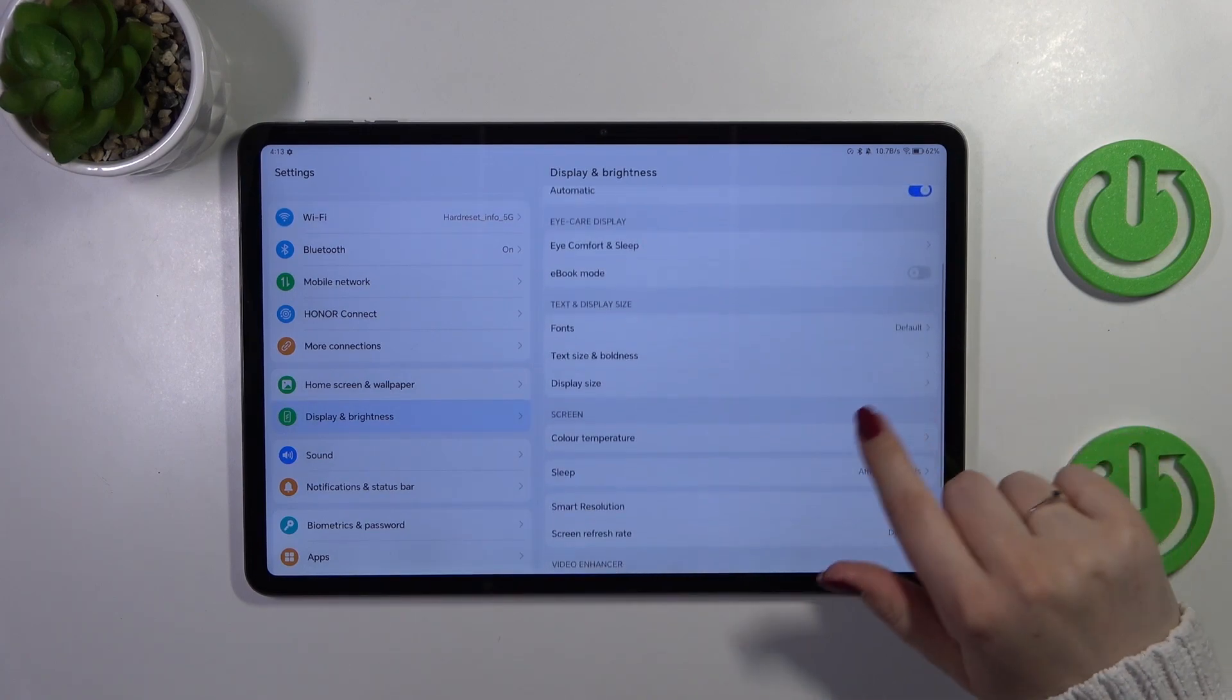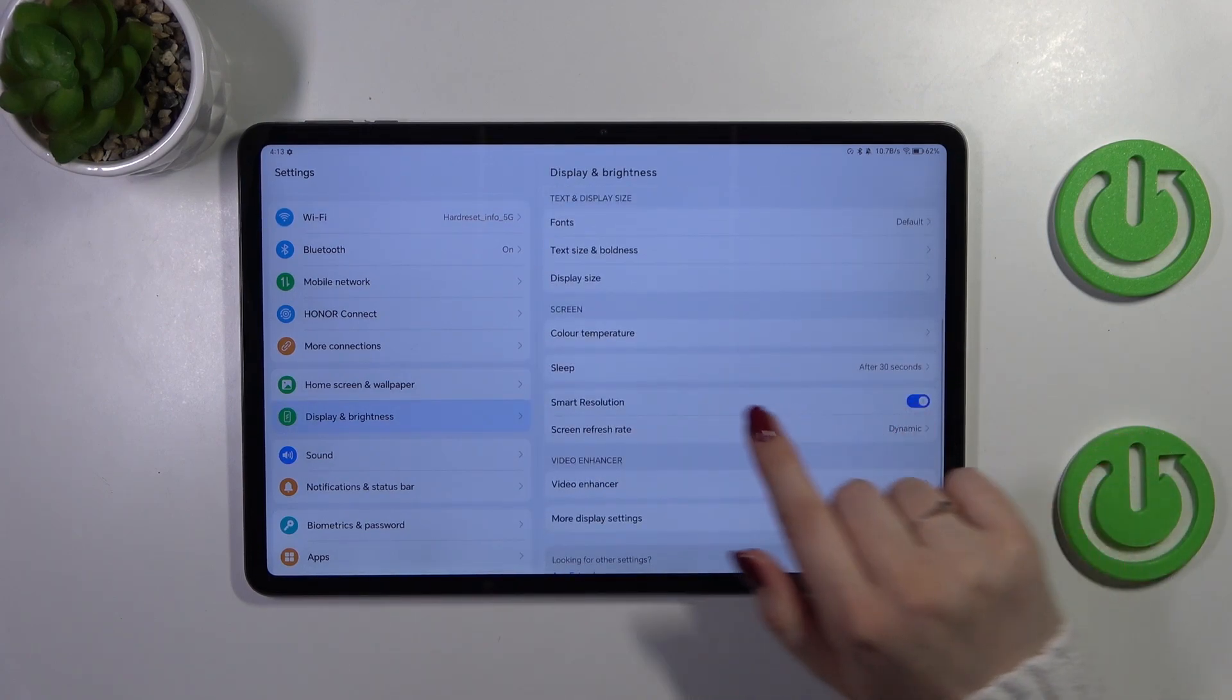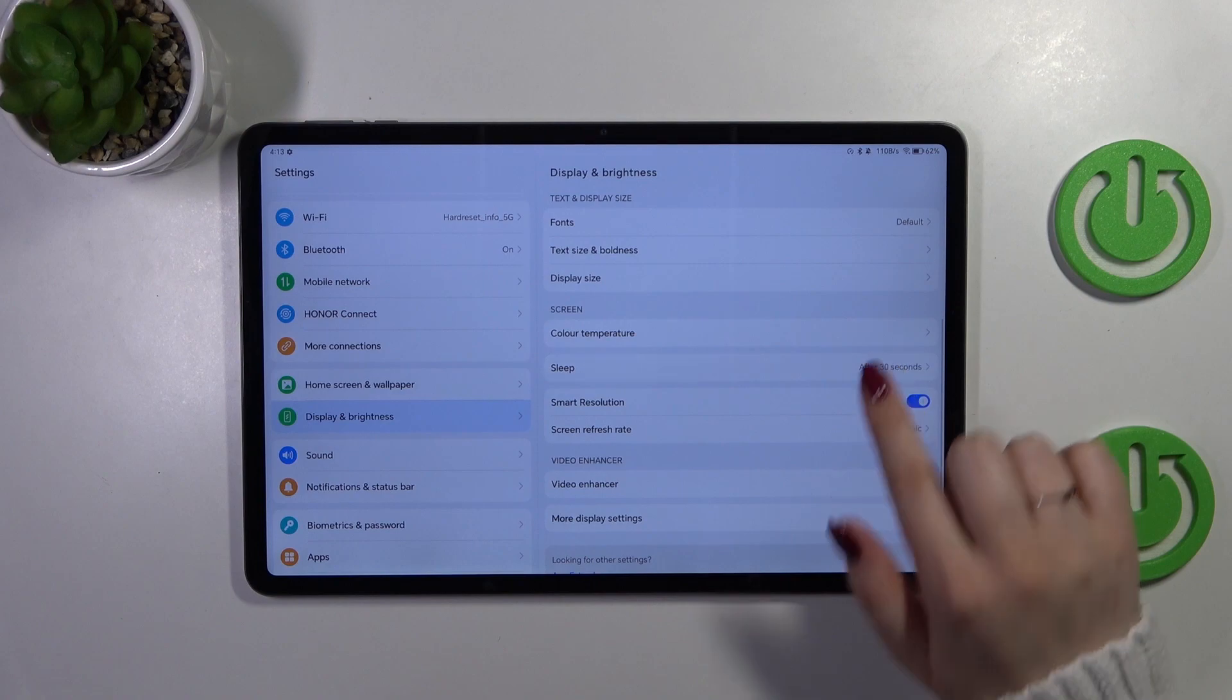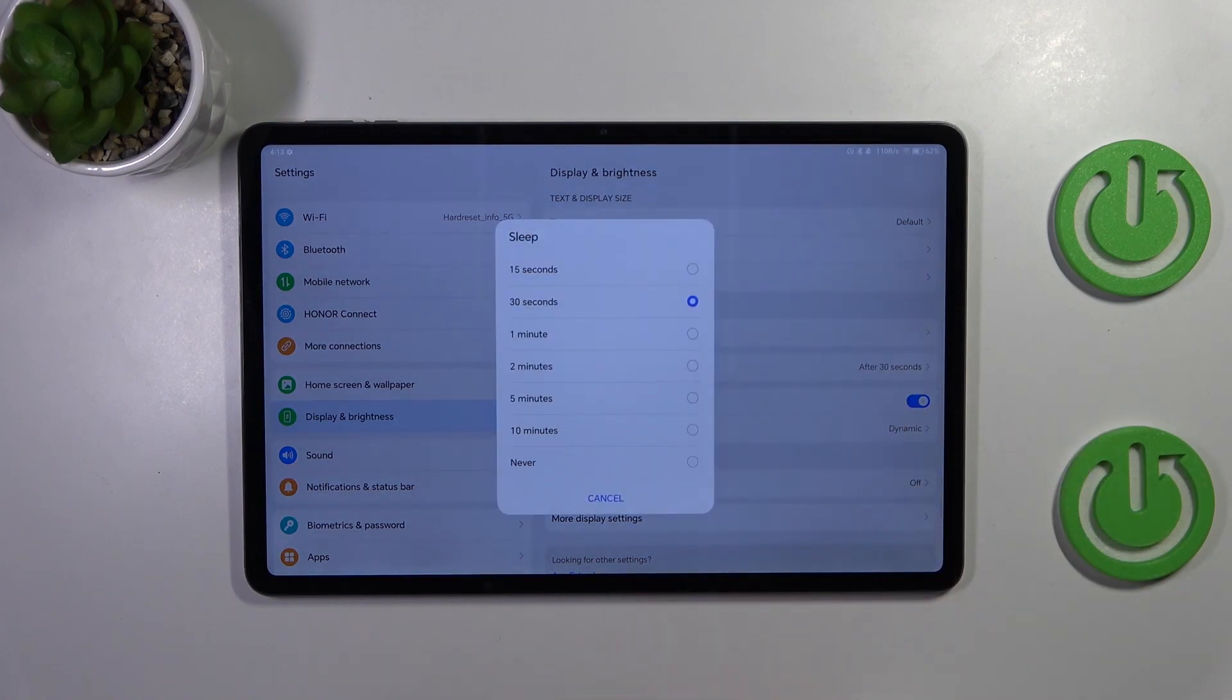Now let's scroll down again to locate the sleep option. Let's tap on it and as you can see here we've got some options from which we can choose.